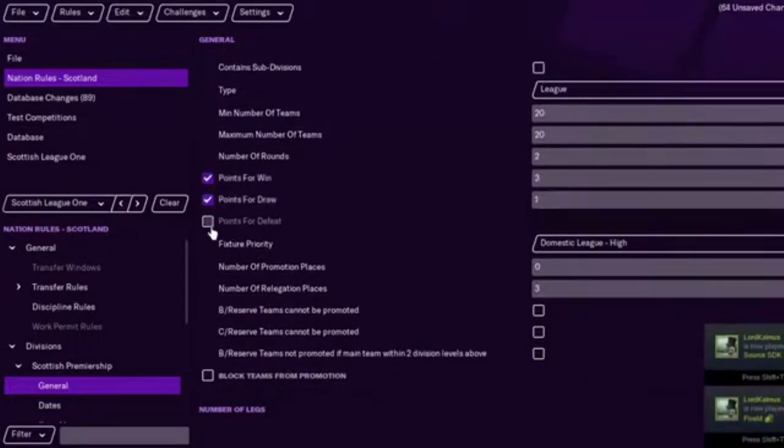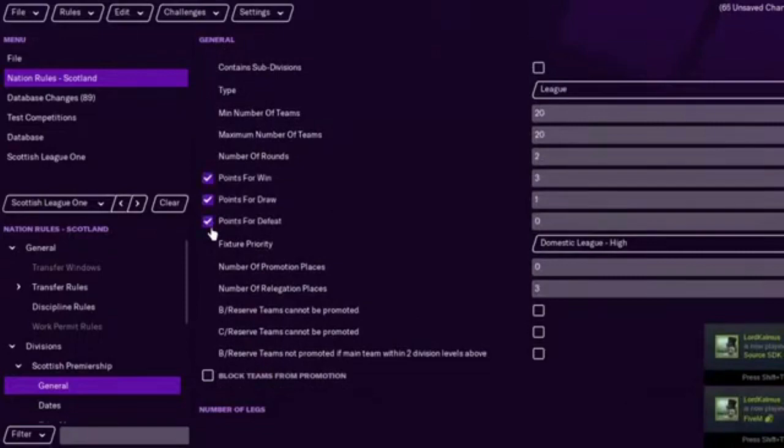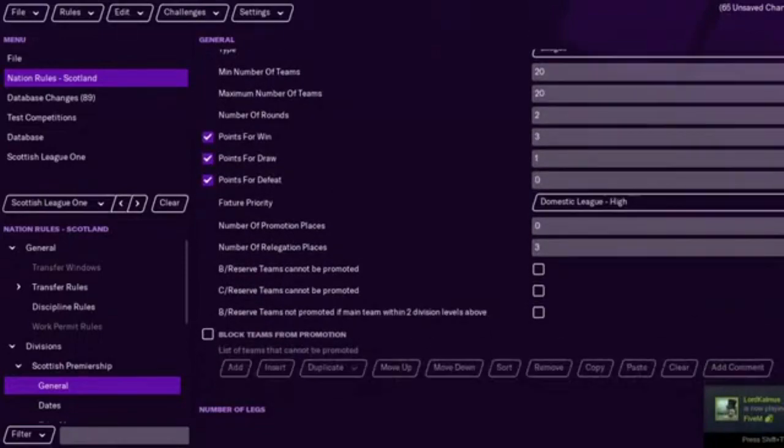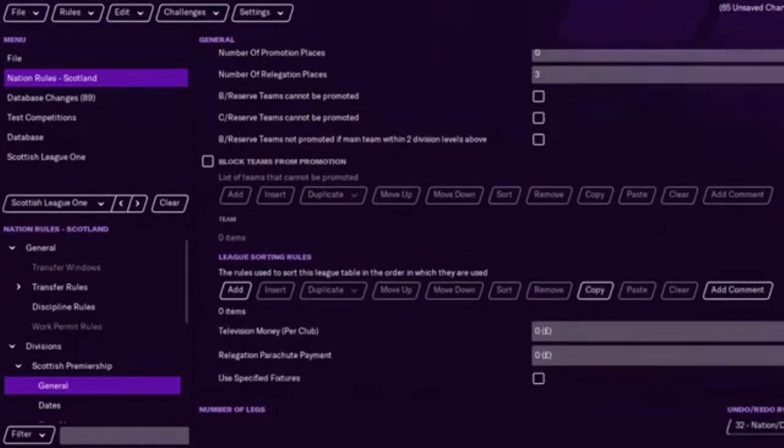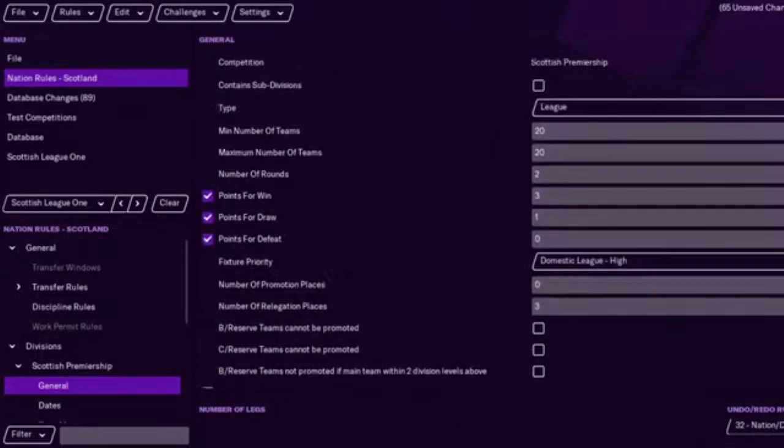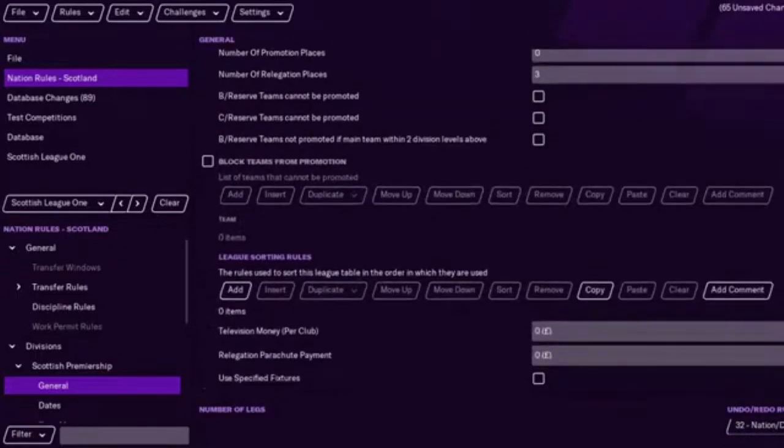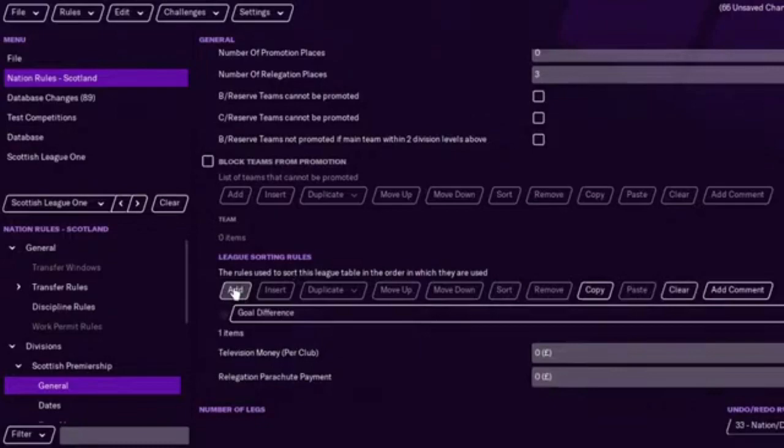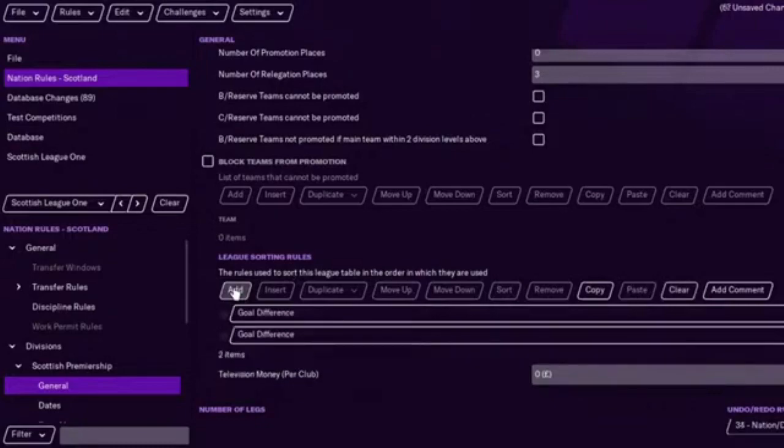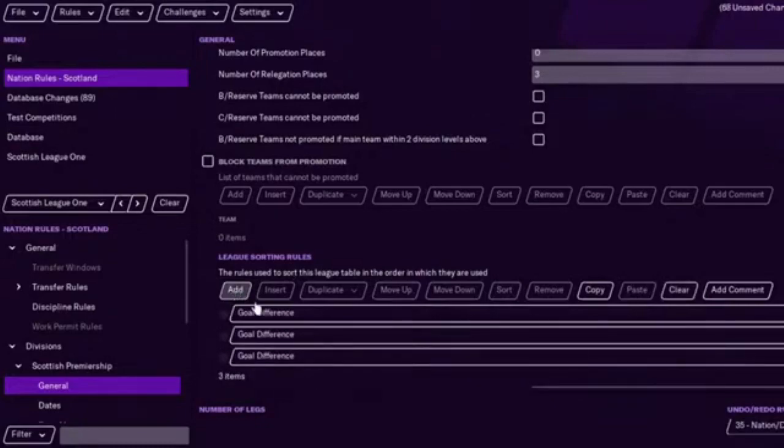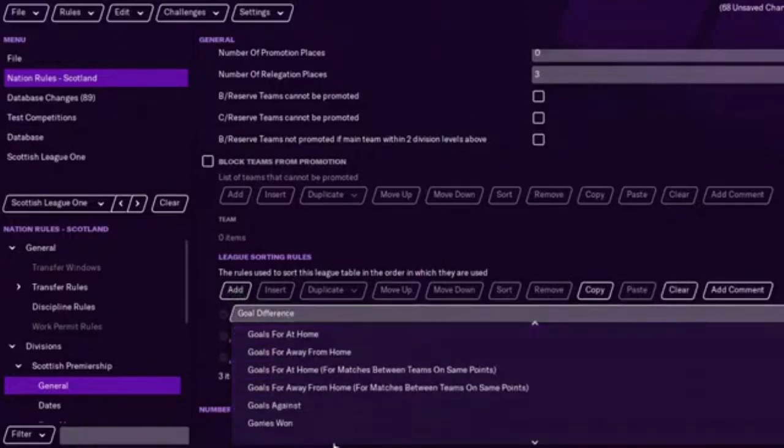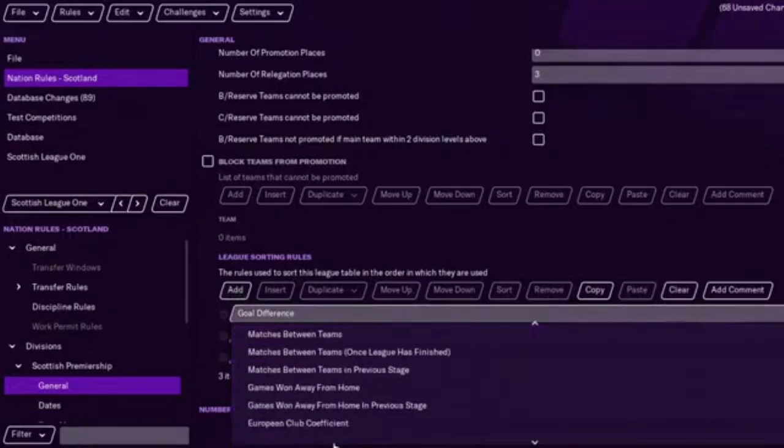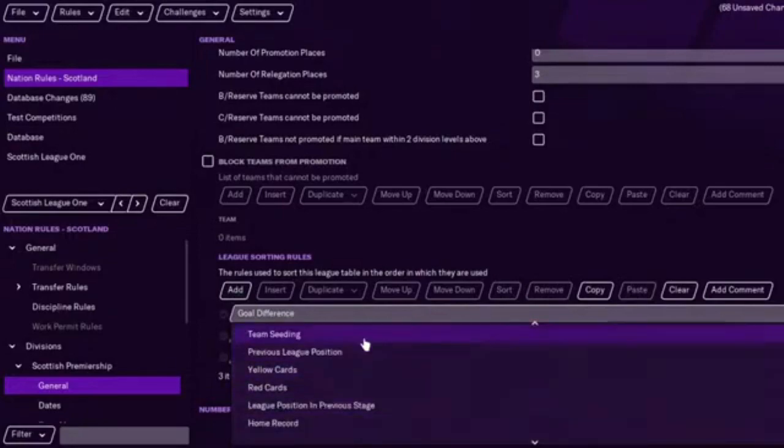You don't have, I don't think you have to do this, but it's always better to. You can actually have playoffs if you wanted to as well, but I'm not going to go too far into that. Again, the league sorting rules are the most important thing. Make sure you always add these, because if not, then the saves are wasted, basically.